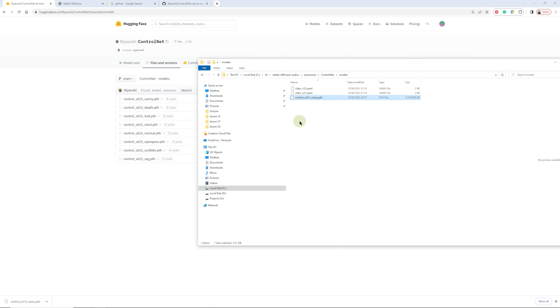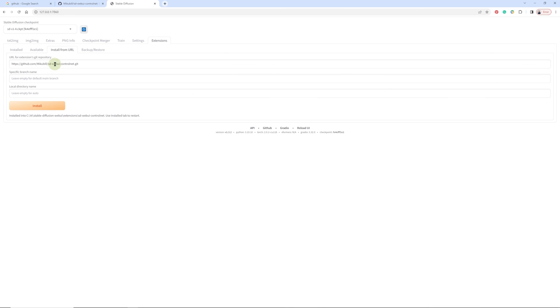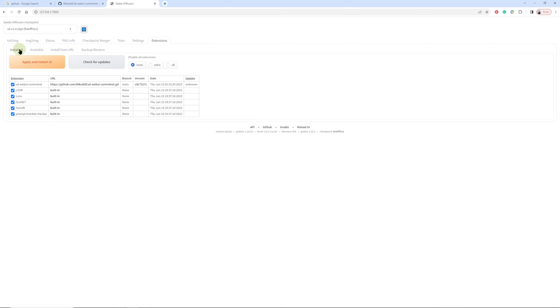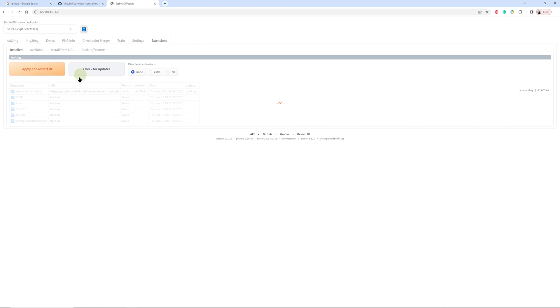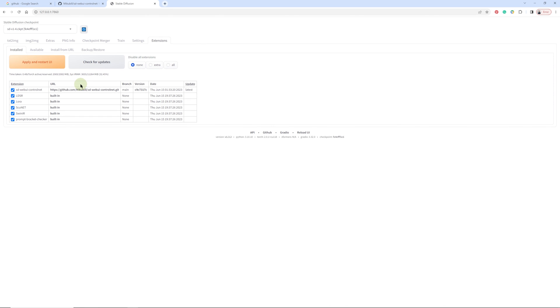Okay, now we just check here, check for updates and apply and restart UI.